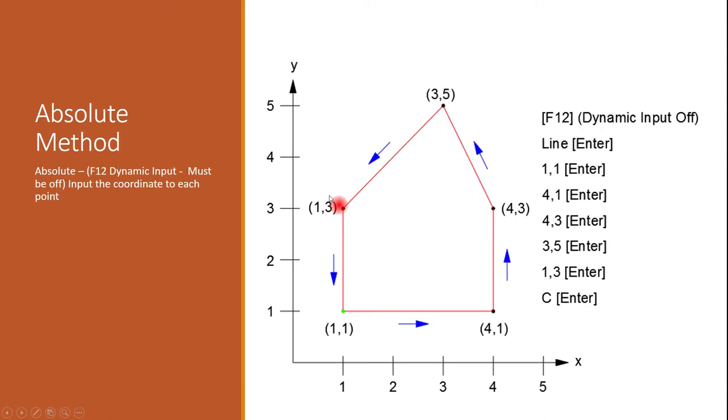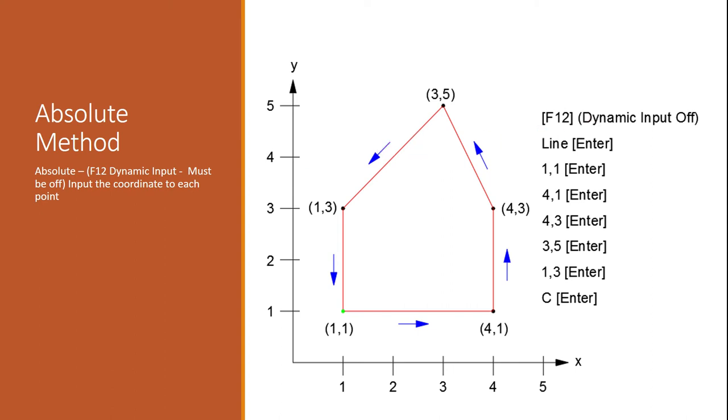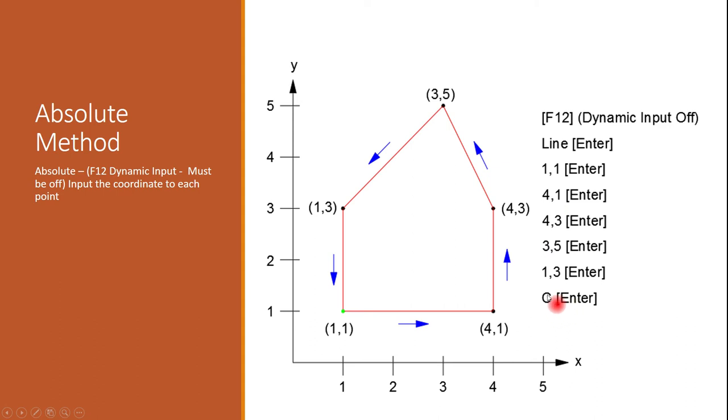Okay. So when we're using the absolute method, the first thing we want to make sure is that function key 12 or our dynamic input must be turned off. If it is not, then you will not be able to use the absolute method. So make sure that when you're using that, the first thing you want to check is that your function key 12 is turned off. And then this kind of goes through the steps that you're going to use to do that. So you'll go through and turn your dynamic input off. You'll use the line command. And then you can just type in these numbers. And the bottom one is this C enter button. And if you go through the demo, it'll tell you that that is the actual close function. So it'll get you back to this original point.